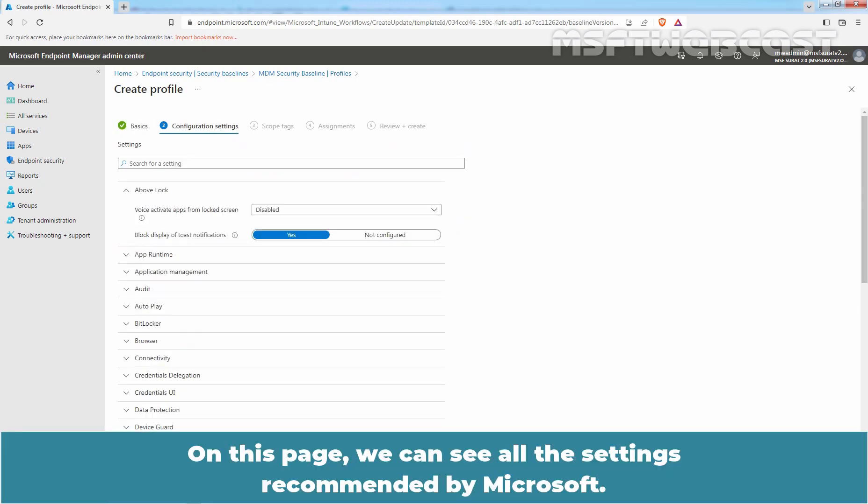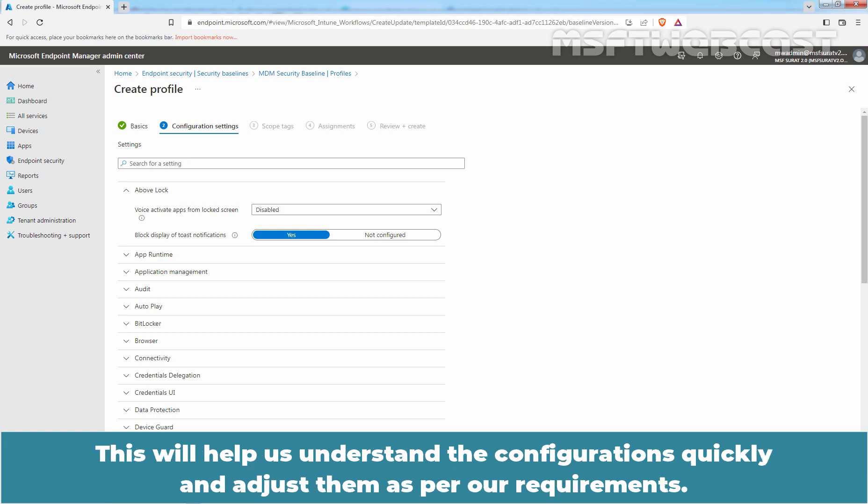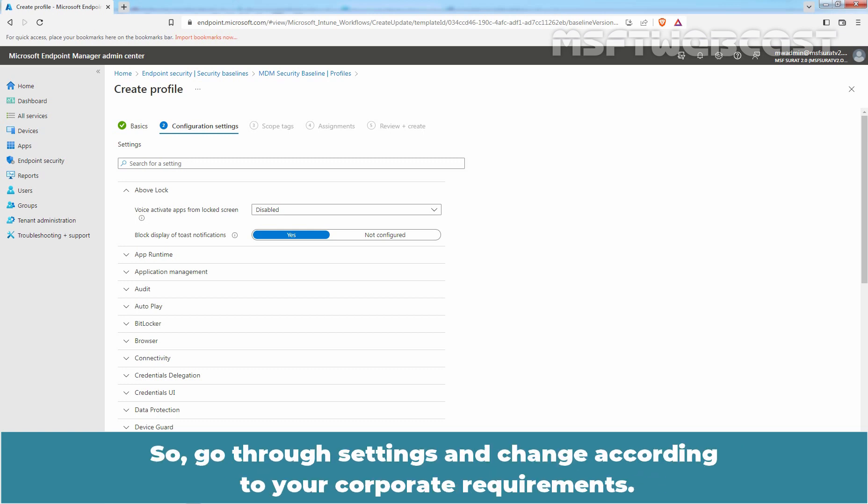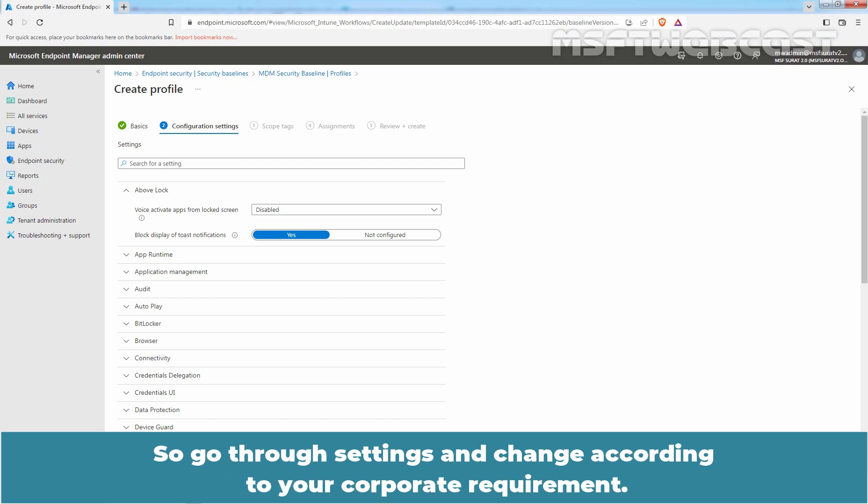On this page, we can see all the settings recommended by Microsoft. Each setting in a security baseline has a default configuration for that baseline version. This will help us understand the configurations quickly and adjust them as to our requirement. You do not need to apply everything. So, go through the settings and change according to your corporate requirement. This is similar to Group Policy Settings. We can change the settings to Not Configured State if it does not apply to our environment.